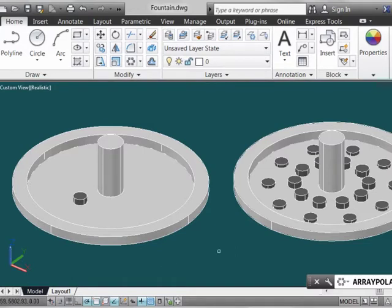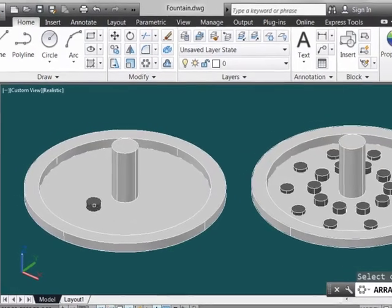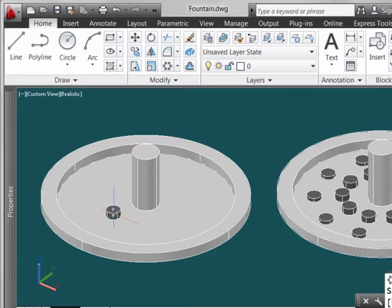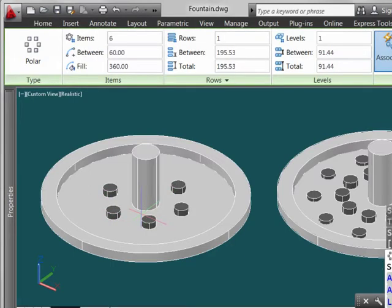So let's see how this all works. The first thing we've done is select the polar array command, we'll now select this object, finalize our selection, and then pick the center point for the rotation of the array.